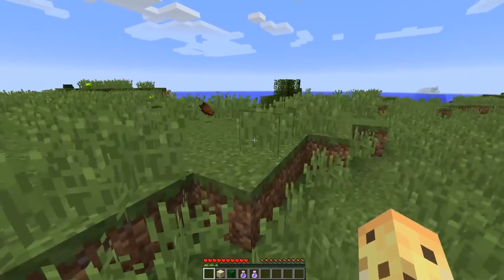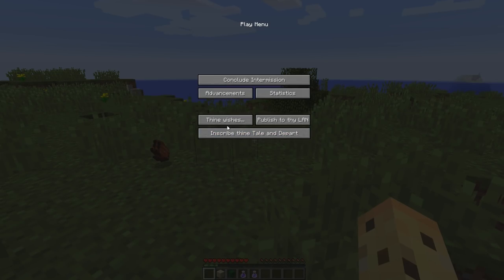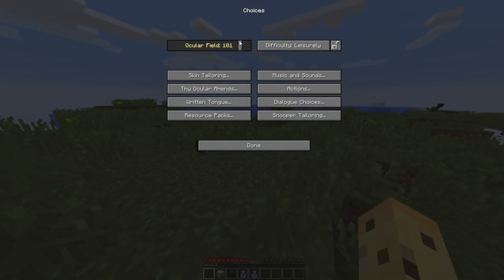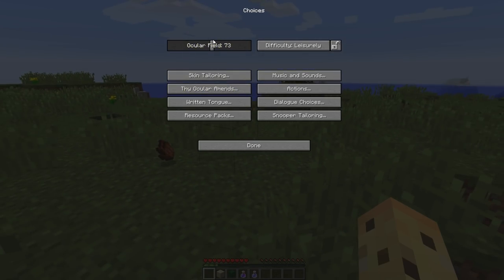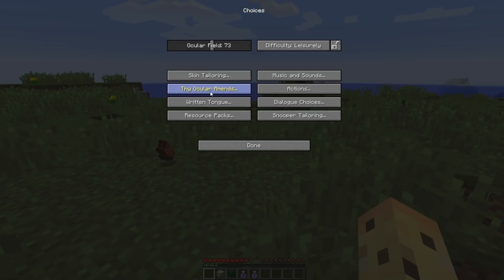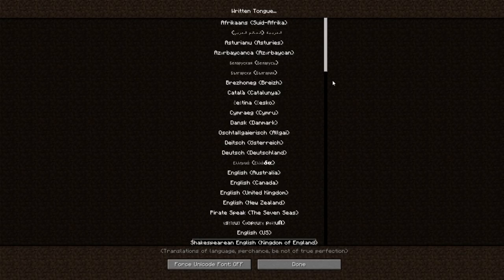There is one language that is even more fun than this, but first — in Shakespeare mode — you've got 'written tongue', difficulty settings like 'ordinary', 'dangerous', 'harmonious', 'ocular field'. There's a lot of wacky things like this. Basically 'wicked creatures' for mobs — you can see a bunch of examples. But let's go back into the language list and give you just a couple more lessons before we talk about the most fun language of all.